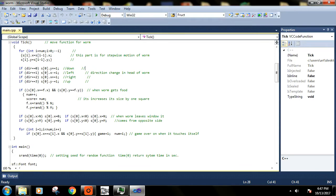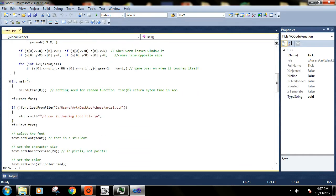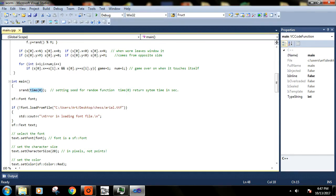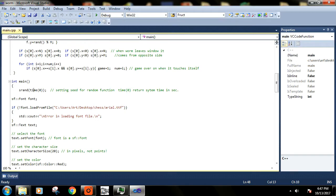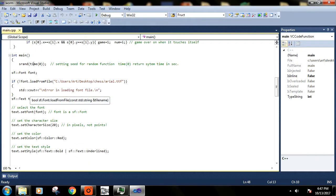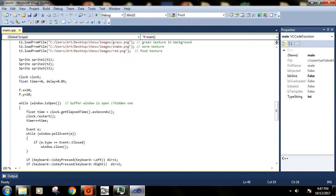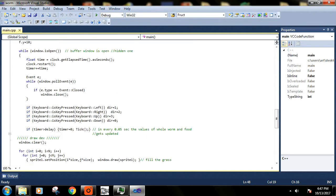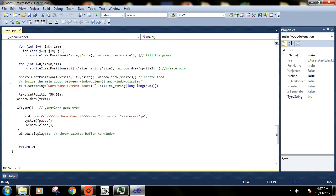This srand function we have used and we have passed here time zero, so time zero returns the system time at current instance. Whenever you will start this game, whenever you will compile, the current time will be passed and it will become the seed of this srand function. So the sequence of random numbers that you will get will be unique - you cannot predict those in that sequence. We'll use some random values to locate our food position.